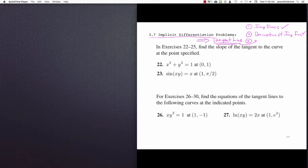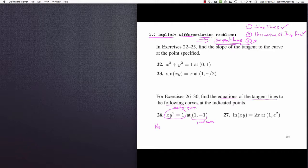Here's a typically phrased problem. You've been given an implicit function, and you're being asked to find the equation of the tangent line to this curve at a specific point. So an implicit function has been given and a point has been given. Note, according to the first video, we know that this point is actually on this implicit function.